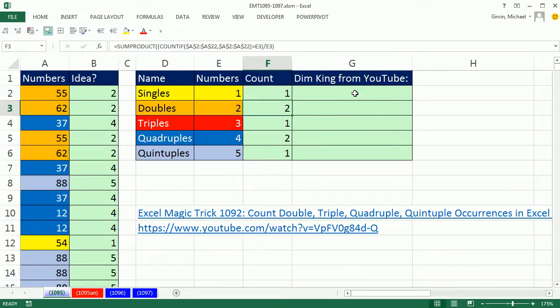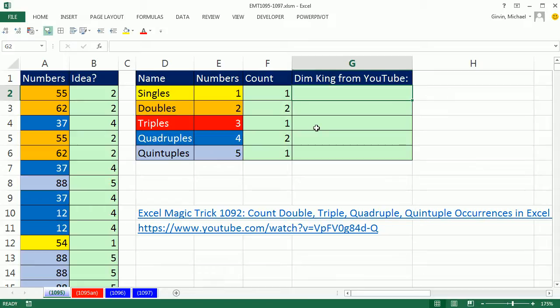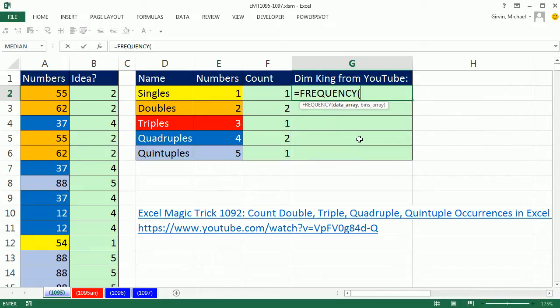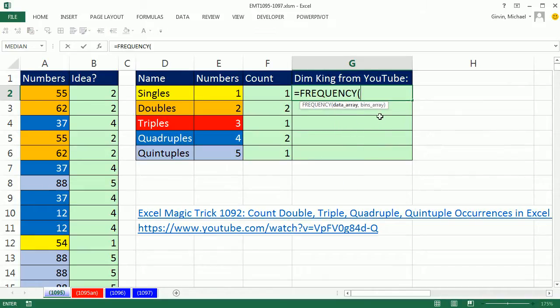Let's do our formula with FREQUENCY on the small data set, because then we can see how the FREQUENCY function works. Normally you give it an array of numbers and then bins. Those are the upper categories for counting within a bin, and FREQUENCY will give you the count.